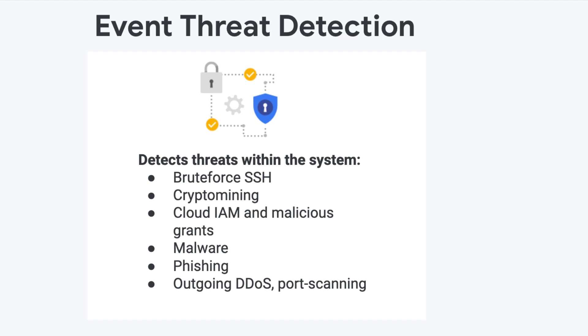Crypto Mining: ETD detects coin mining malware by examining VPC logs for connections to known bad domains for mining pools and other log data. Cloud IAM Abuse Malicious Grants: ETD detects the addition of accounts from outside of your organization's domains that are given owner or editor permission at the organization or project level.